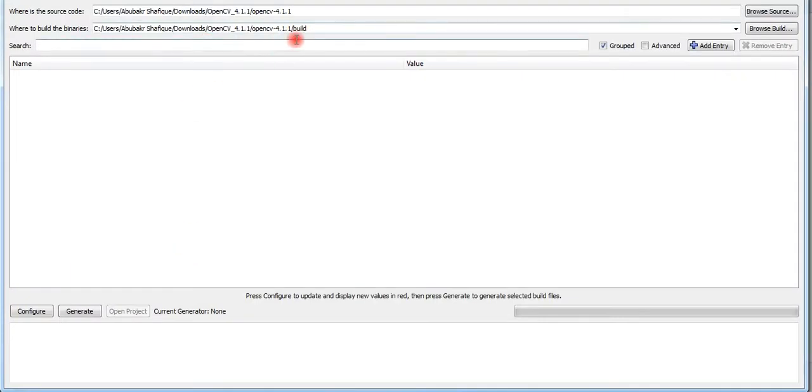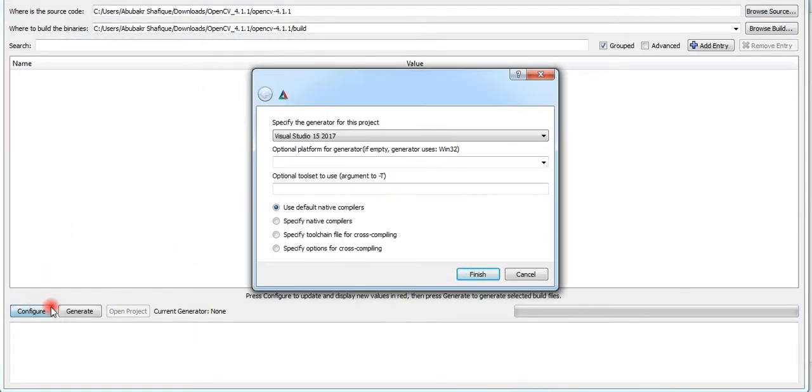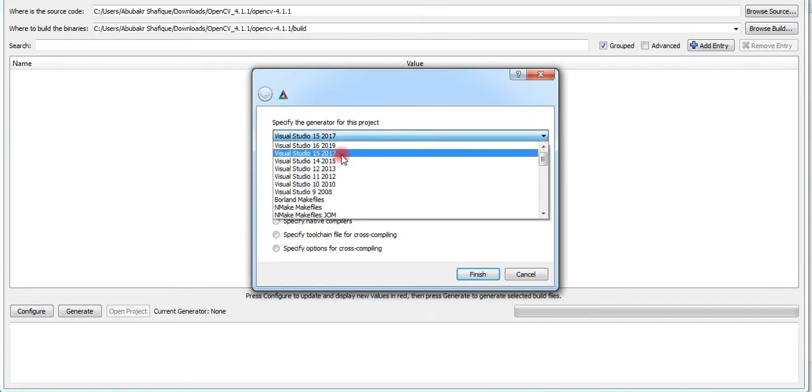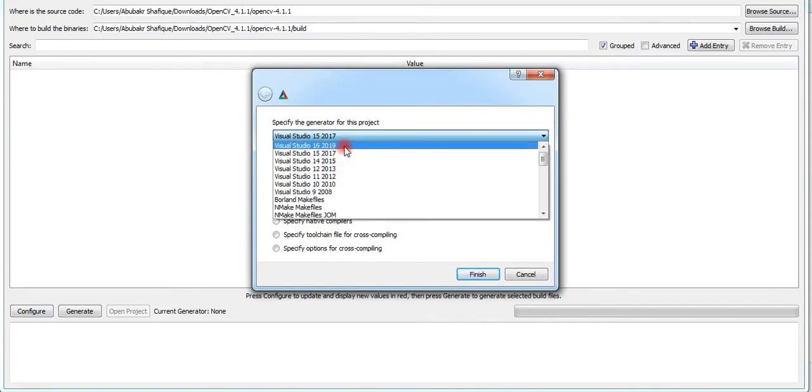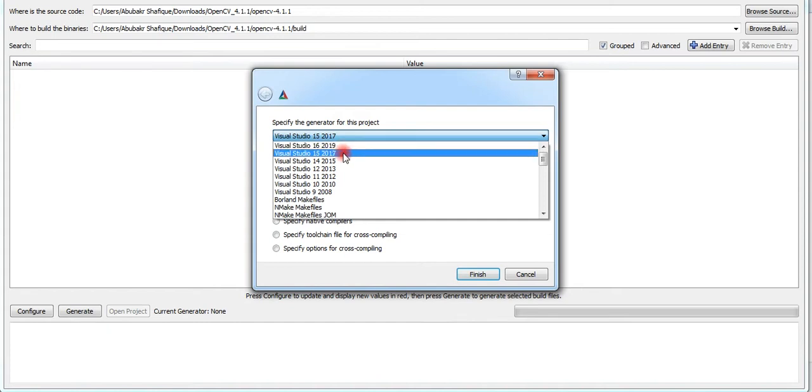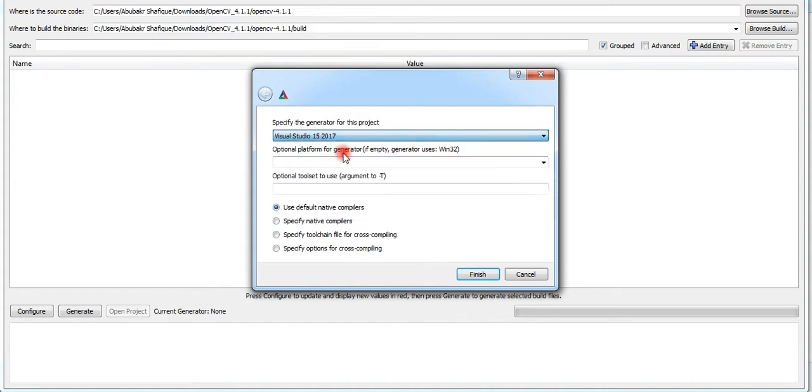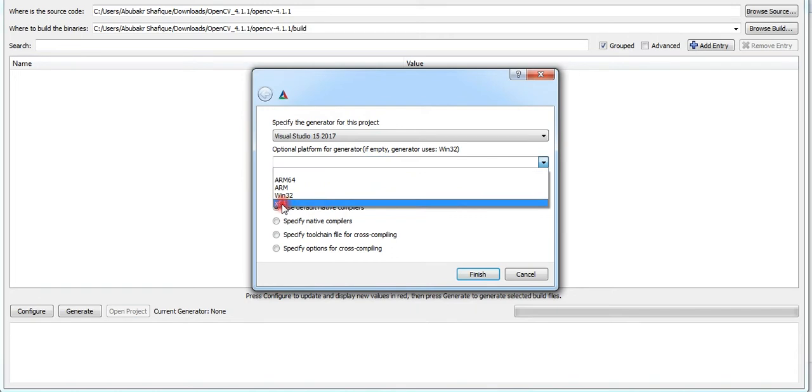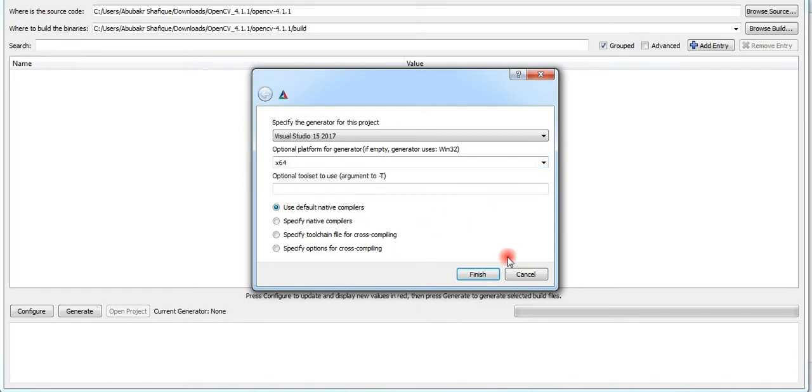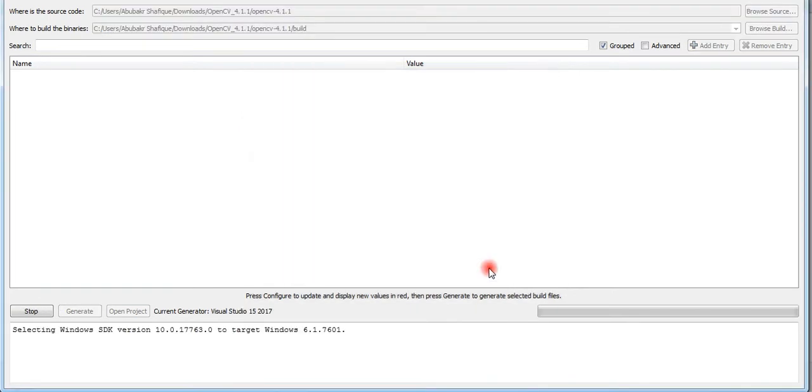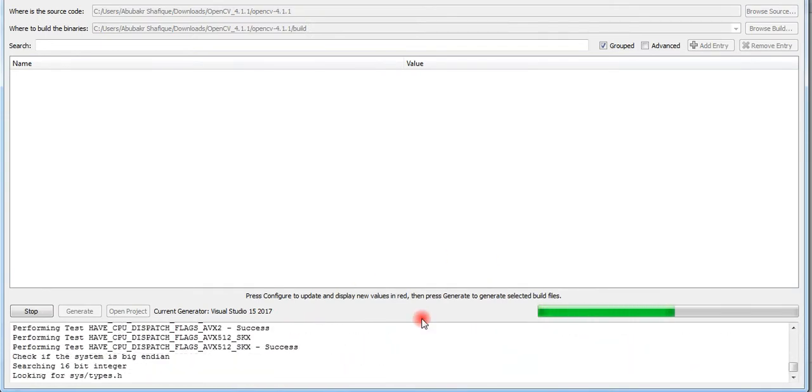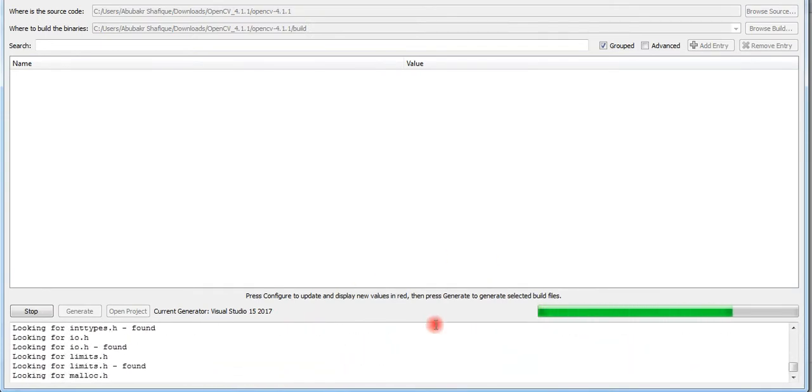After giving the right paths, now we will press configure. I have Microsoft Visual Studio 2017, so I will configure my build with it and I will choose 64-bit system and click finish. Now it will configure and find the required packages by itself.